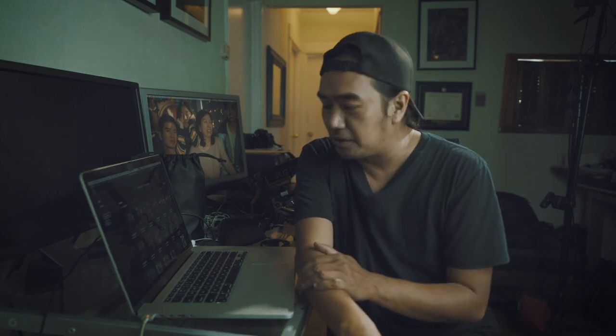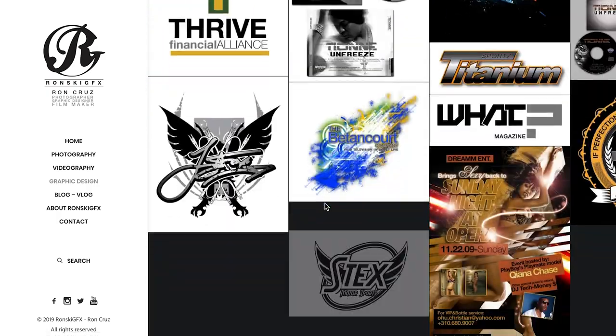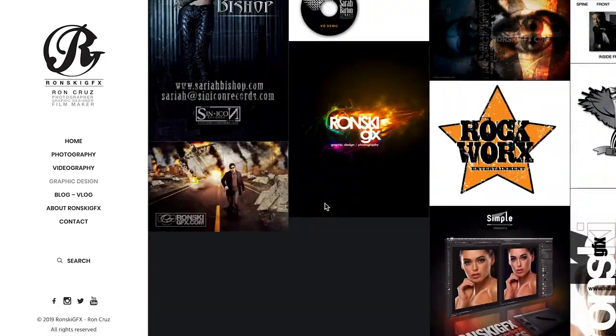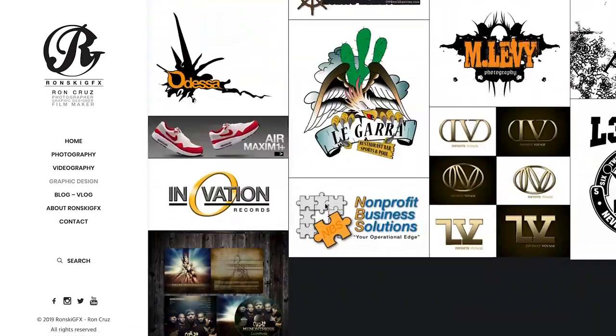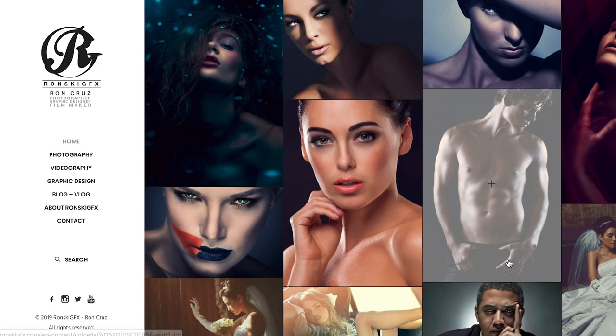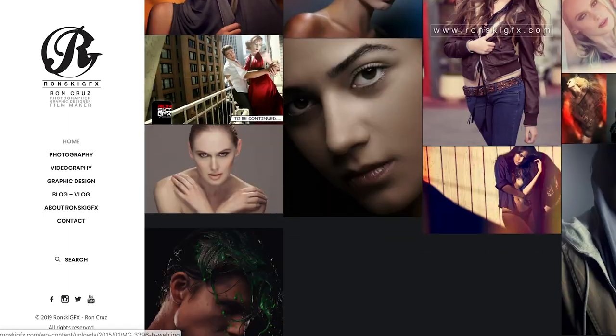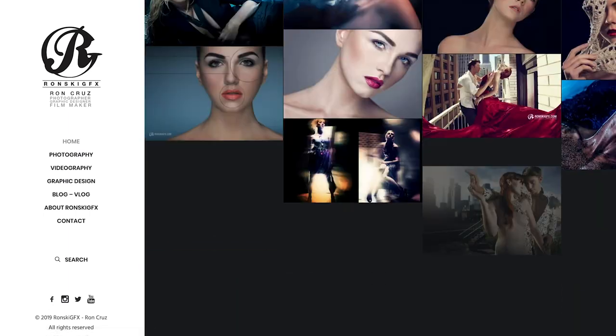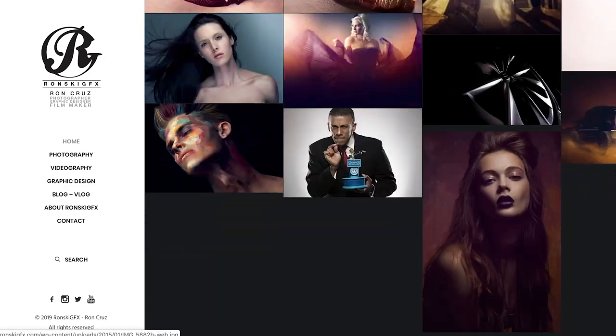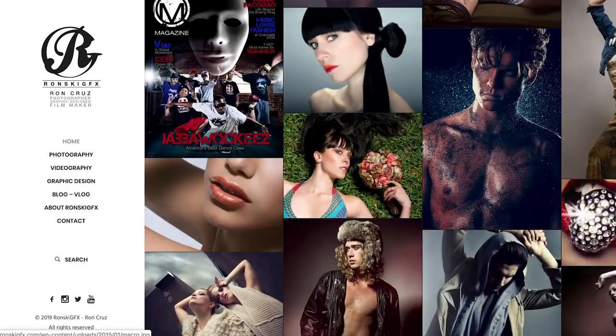Just to give you a little background — I was a graphic designer first before I became a photographer. When I was a graphic designer I thought I was already very familiar with Photoshop, but when I started doing photography I realized there were a lot of things I still didn't know. With graphic design you use a lot of tools that you don't use in retouching photos, and vice versa.